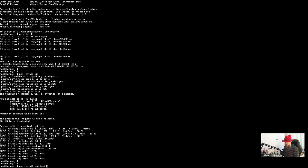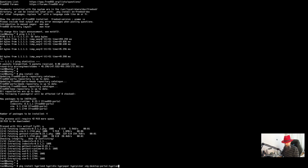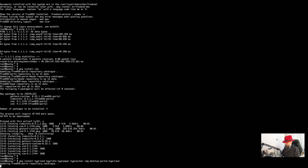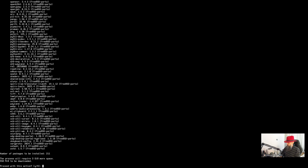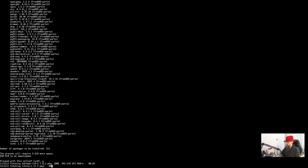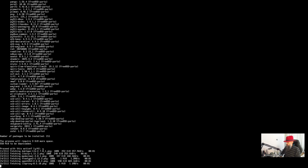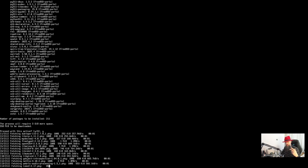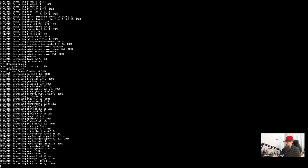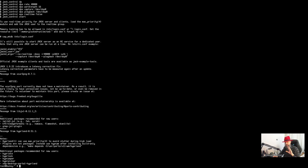Run pkg install hyprland. I have a cheat sheet here. You are going to use hyperidle maybe, hyperpaper, you need hyperpicker, and you definitely need xdg-desktop-portal-hyprland. Press yes to pull all of the required packages. Your Hyprland is now installed.